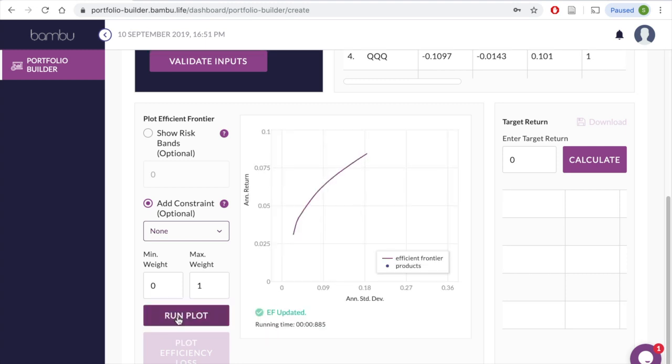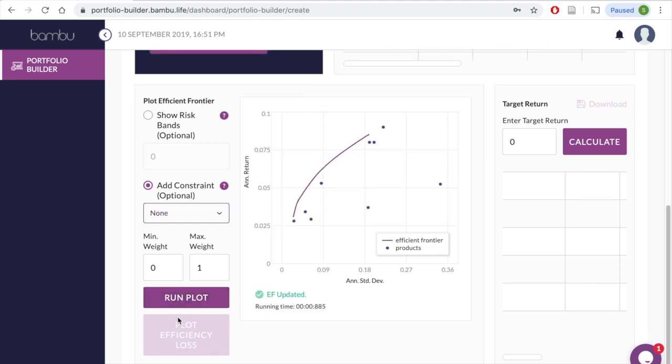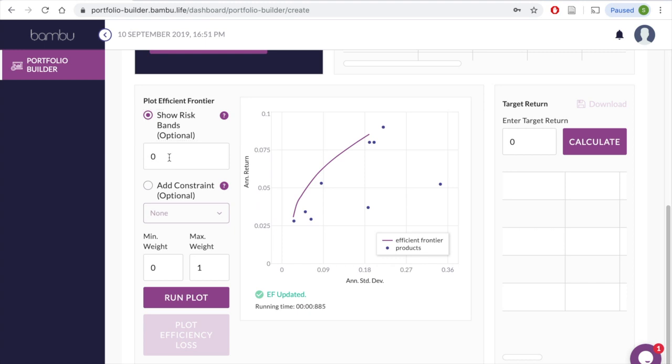At this point, you again have the option to incorporate three more constraints. The first one allows the user to segment the efficient frontier in a desired number of bands. For instance, we want three segments, so let's select the Show Risk Bands option and enter three in the value field.